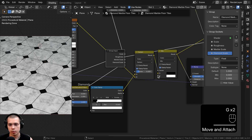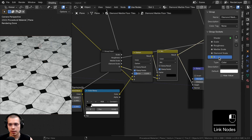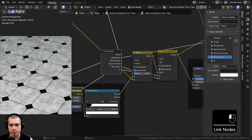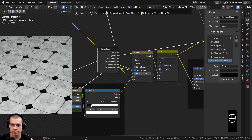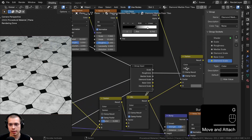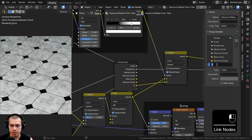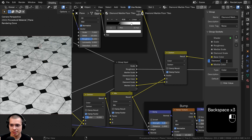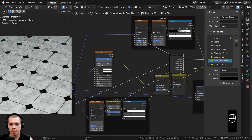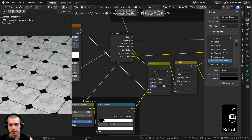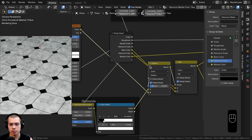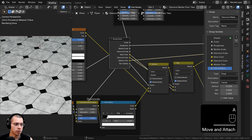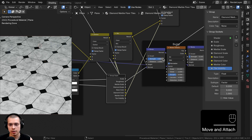Now I'll control the colors. Drag the Group Input over and plug the white Color B of the base mix into an extra socket — rename it Base Color. Then plug the black Color A (the diamonds) into an extra socket — rename it Diamond Color. Then plug the gray Color B of the marble darken node into an extra socket — rename it Marble Color. Finally, plug the Factor of the tile Darken node into an extra socket and rename it Tile Visibility to control how visible the tiles are.